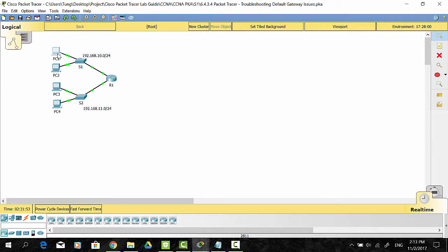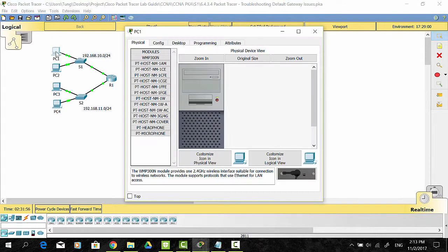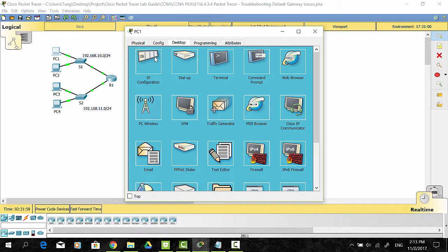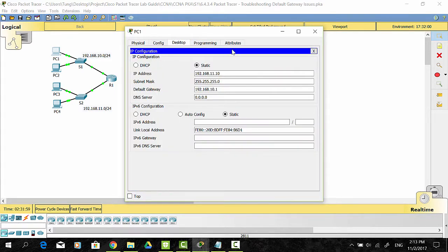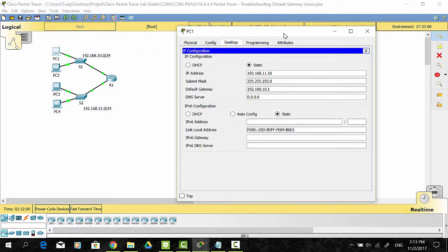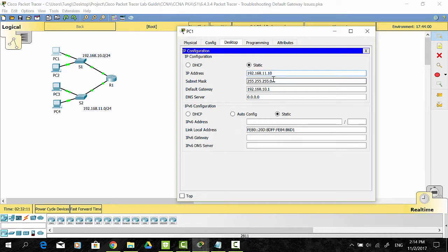First, I will test the connectivity between PC1 and PC2 in the same network. As you see, the IP address of PC1 is not correct, so I change this IP address.